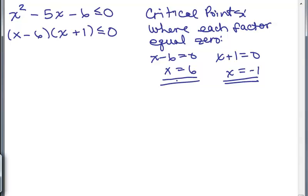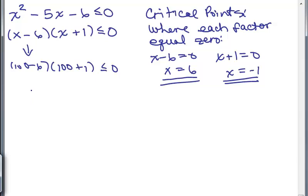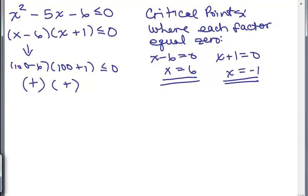We need to find other values for X. For instance, if you pick a number bigger than 6, like 100: the first parenthesis gives 100 minus 6, and the second gives 100 plus 1. That's a huge positive number times another positive number, which gives a positive result. Since it's not less than or equal to zero, 100 is not a solution. We'll use this idea to find the rest of the solutions.